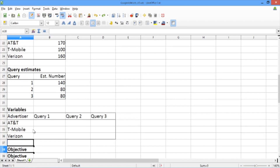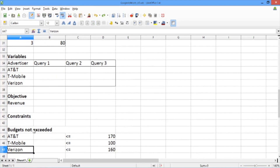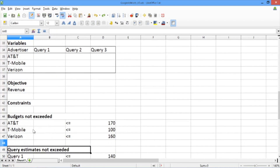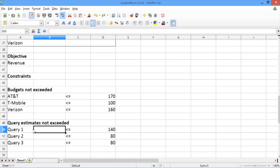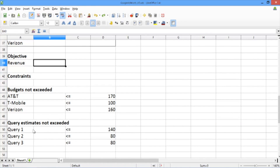Below those, we have the objective and the constraints, so that the budgets are not exceeded and that the query estimates are not exceeded. We'll have to fill in all of these expressions, which reflect how many times query 1 is used in our advertising strategy, how much of T-Mobile's budget we use in our advertising strategy, as well as the objective, which is the total average revenue from our advertising strategy. Let's start by defining the objective of our problem.